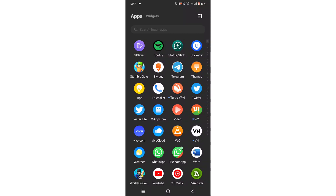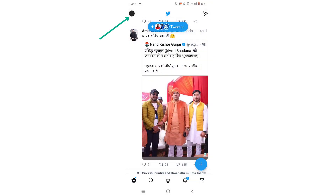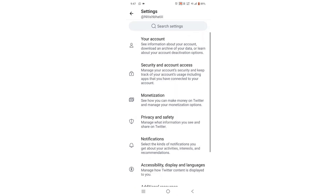Hello everyone, today I want to show you how to log out your Twitter account. First of all, you need to open Twitter. Now you have to click on the profile icon, then simply click on Settings and Privacy.